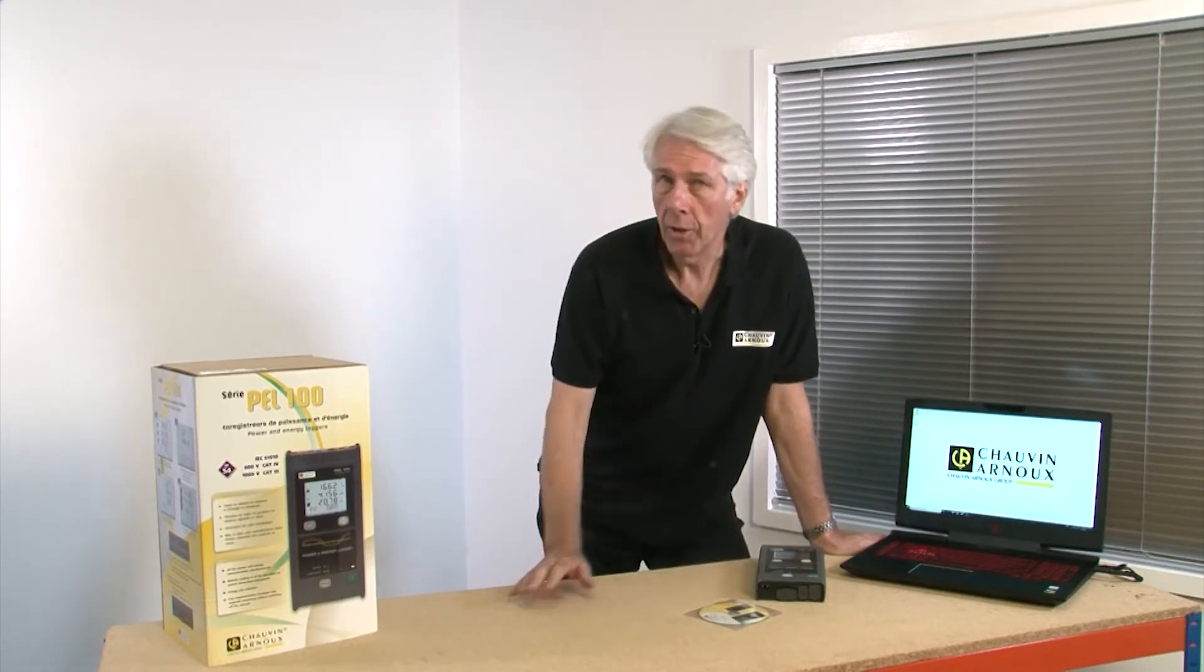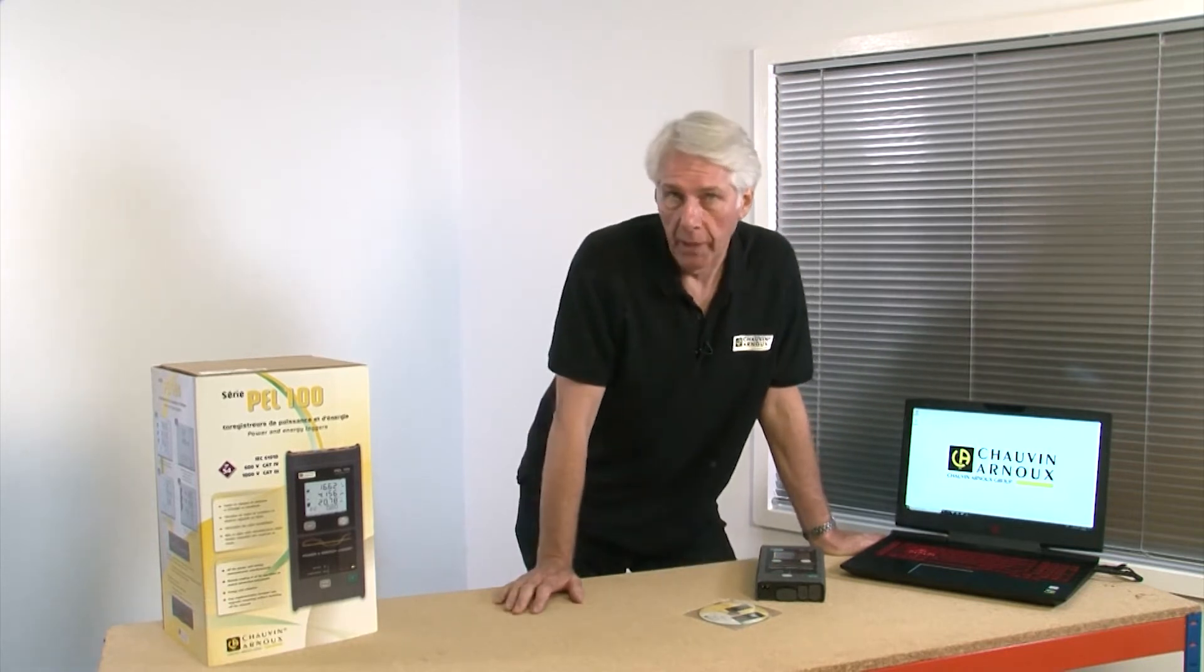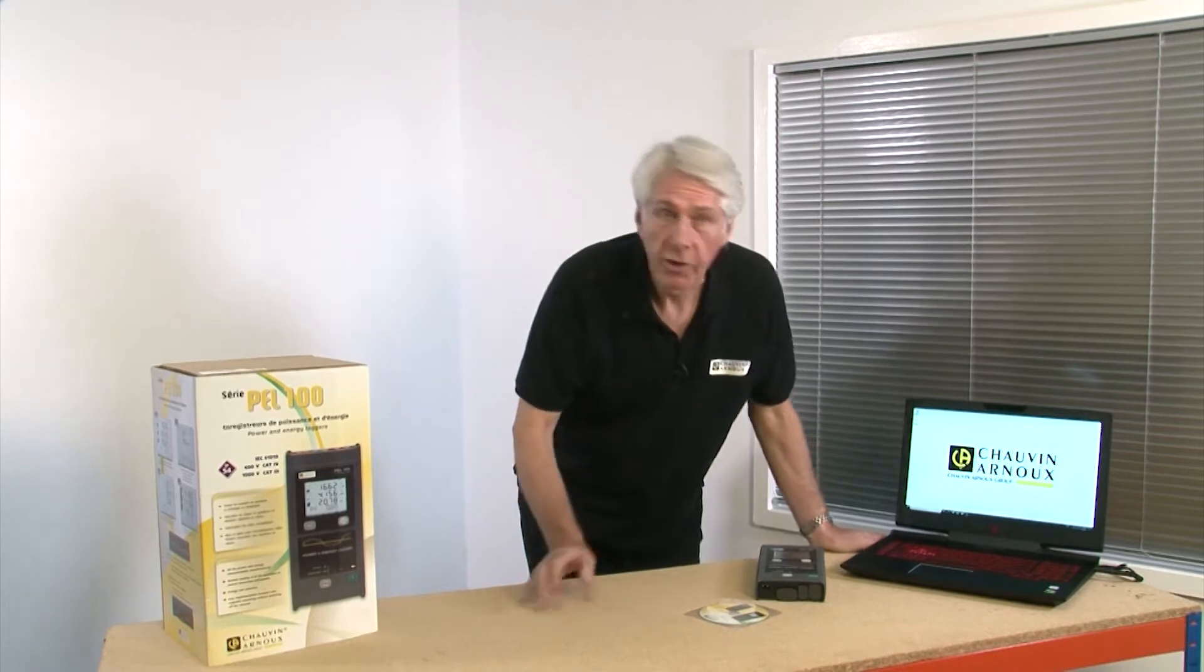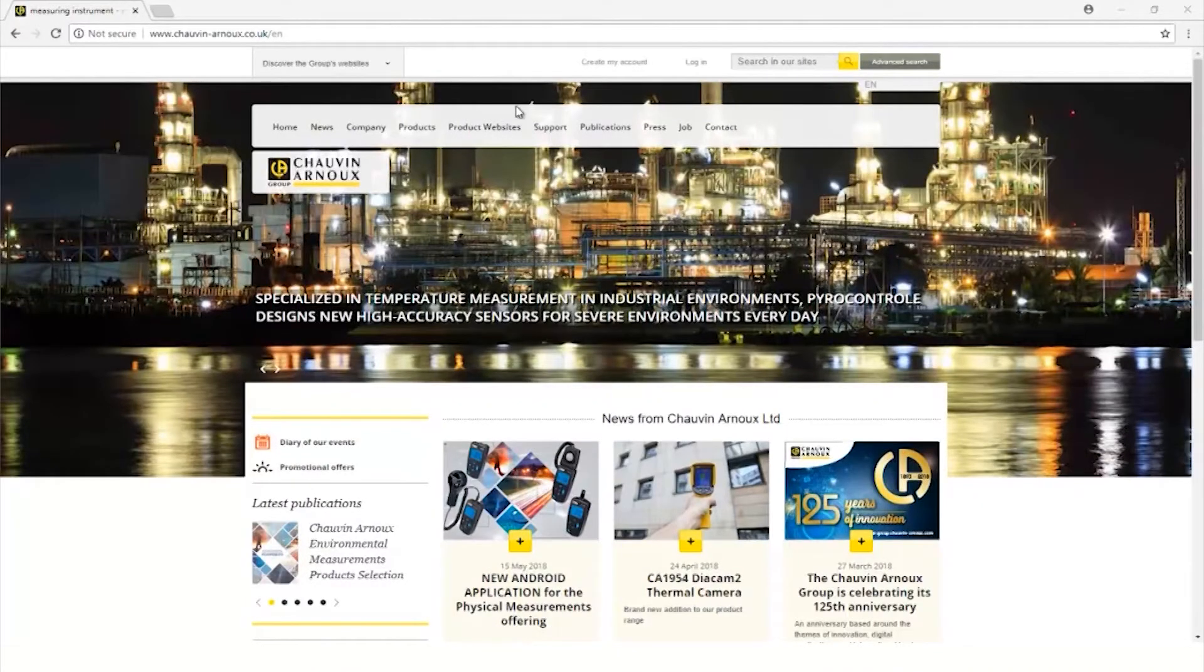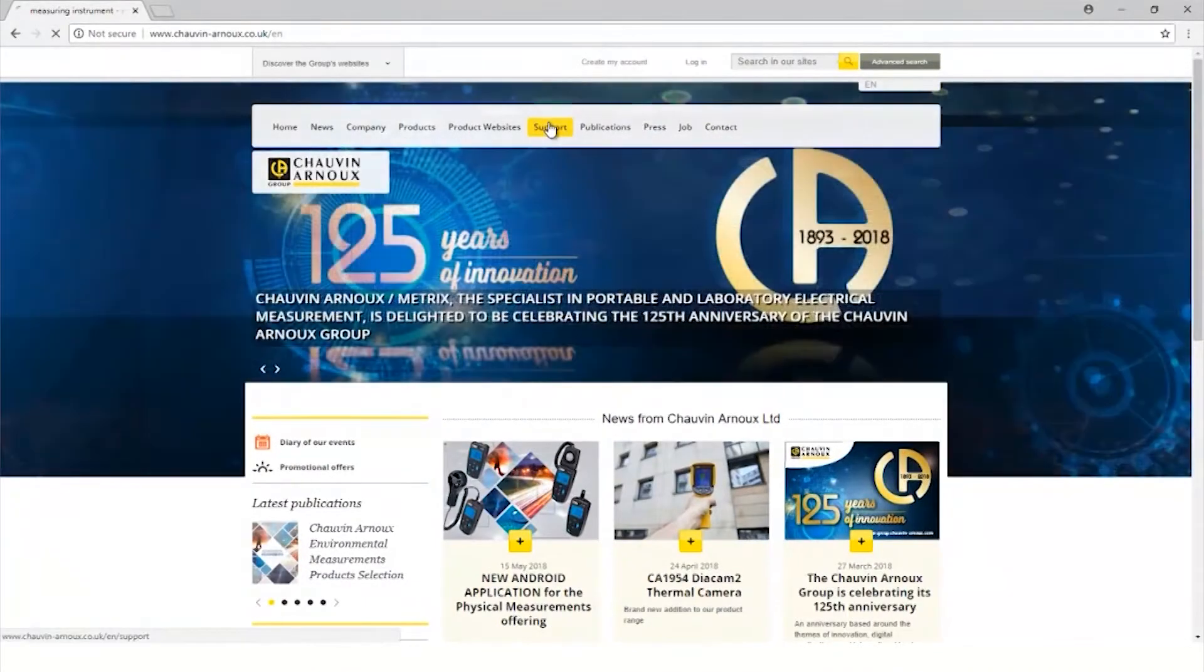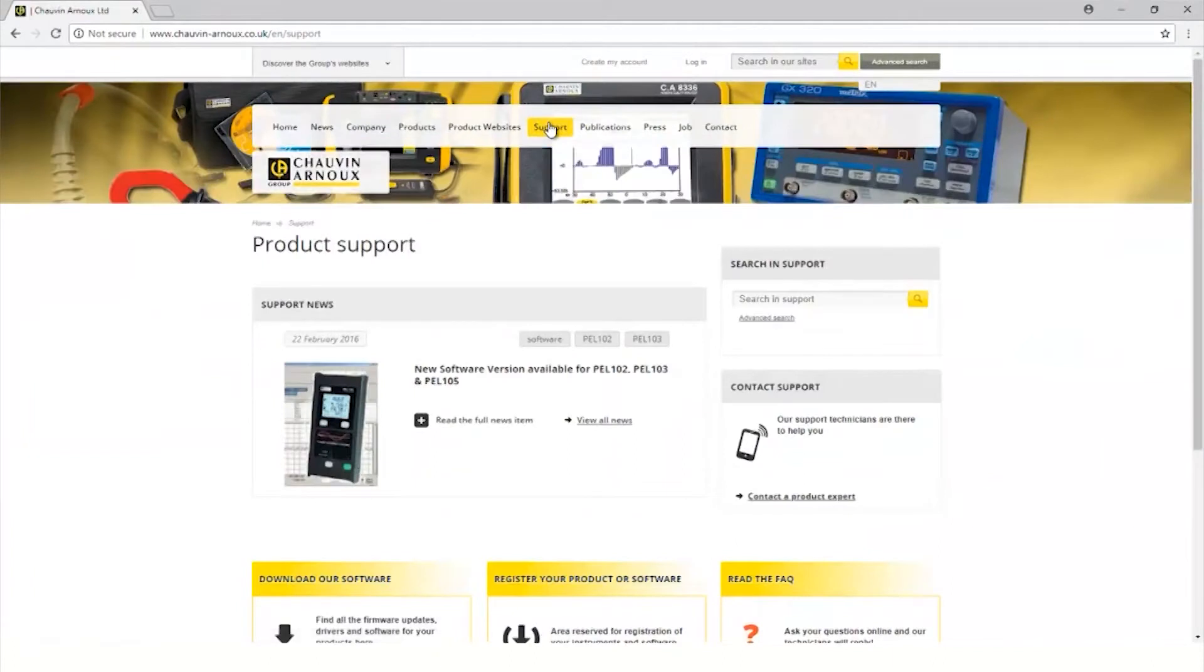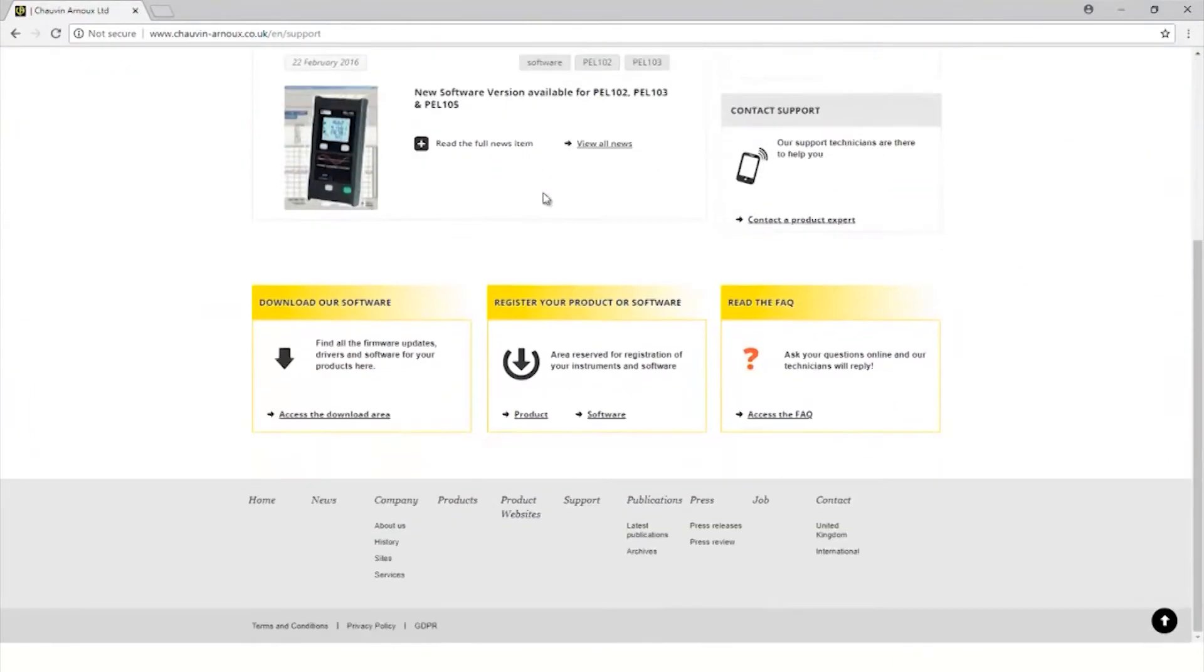To download the free PEL software, go to the Chauvin Arnoux website, click on support, and go down to the download area.